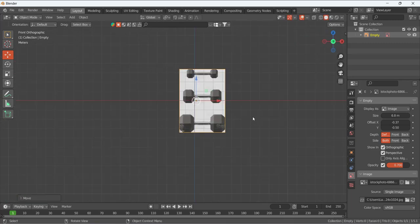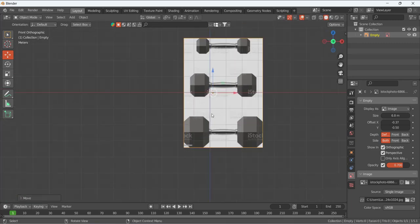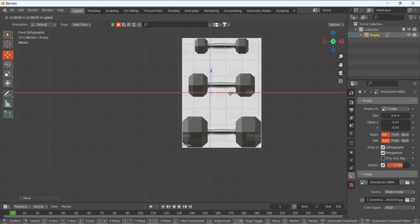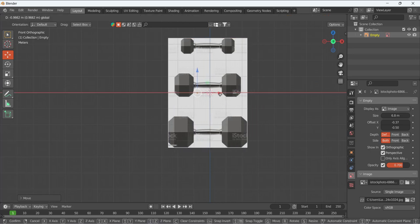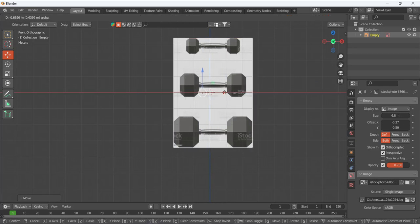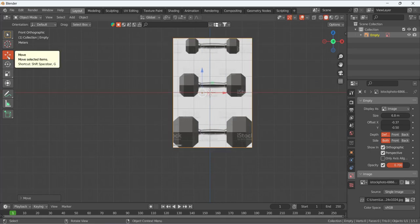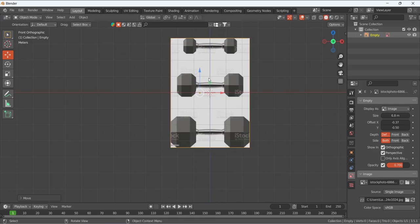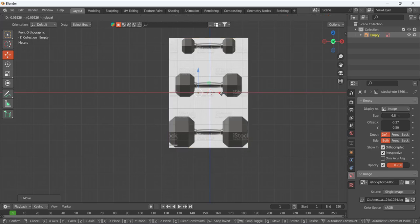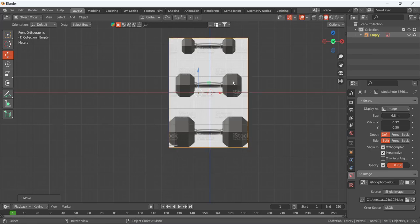Press 1 on your numpad to get the front view. Try to place the reference image in the middle — select the move tool and move it so the picture is centered. We are going to use the mirror modifier later, so make sure it's in the middle. I'm going to concentrate on the middle dumbbell.